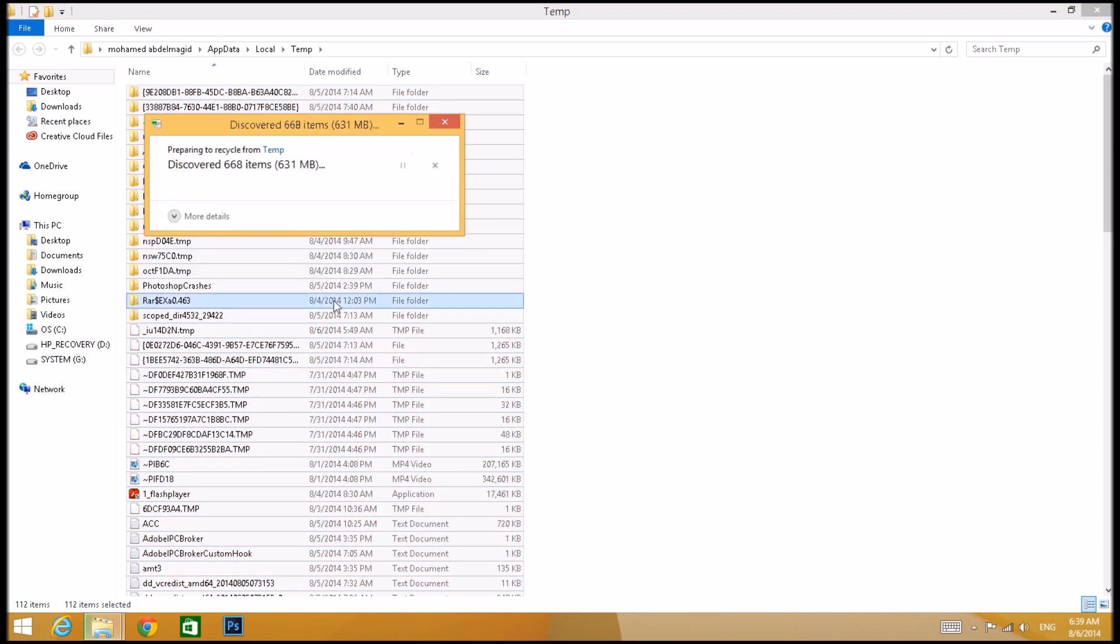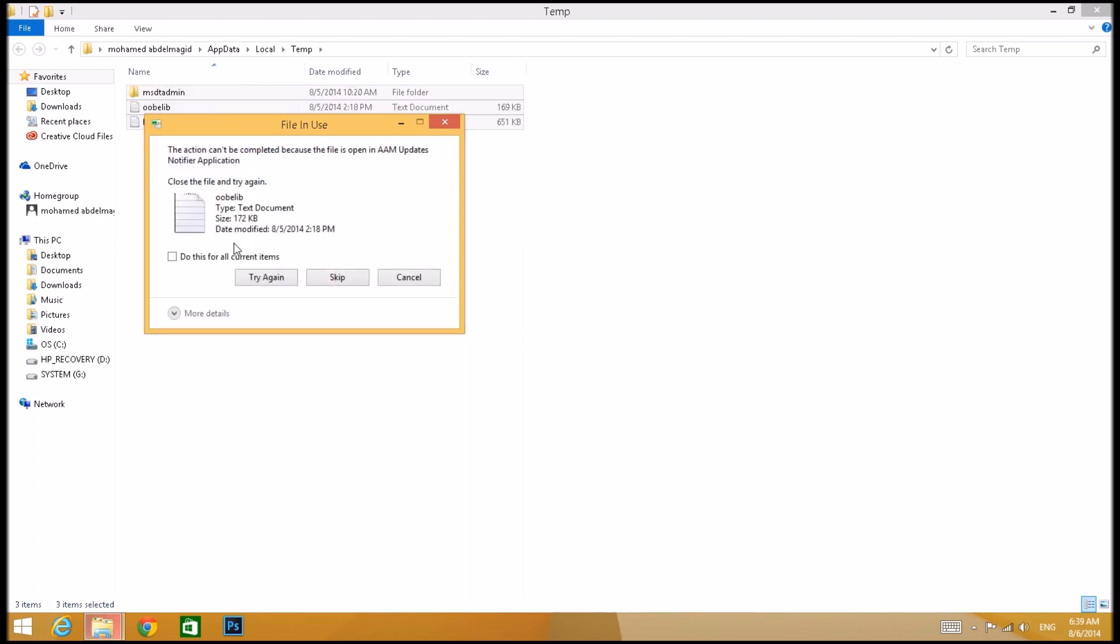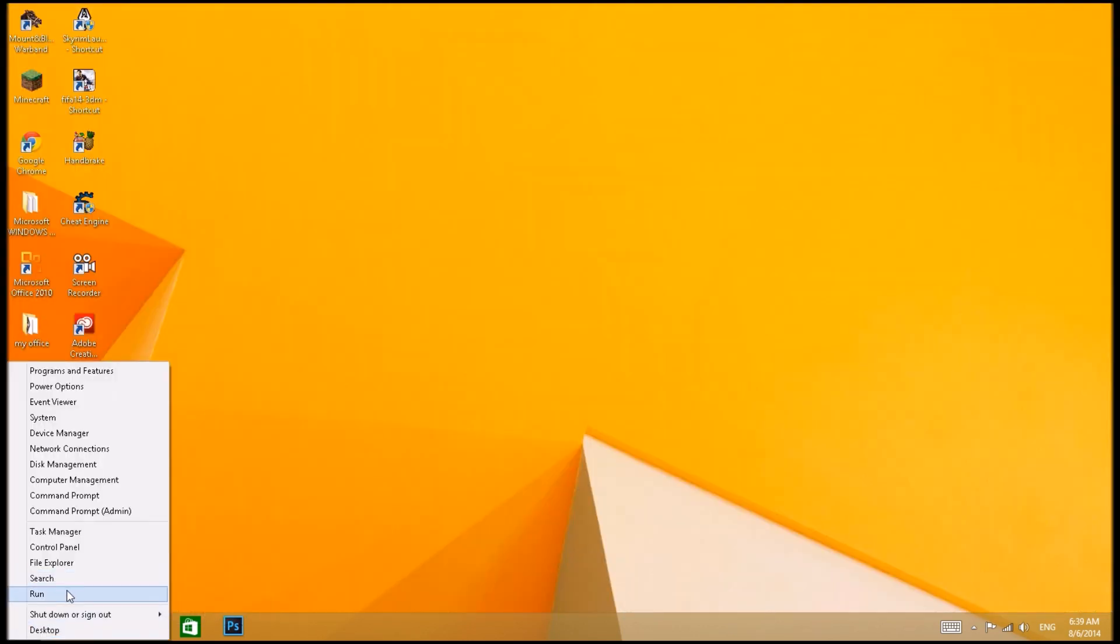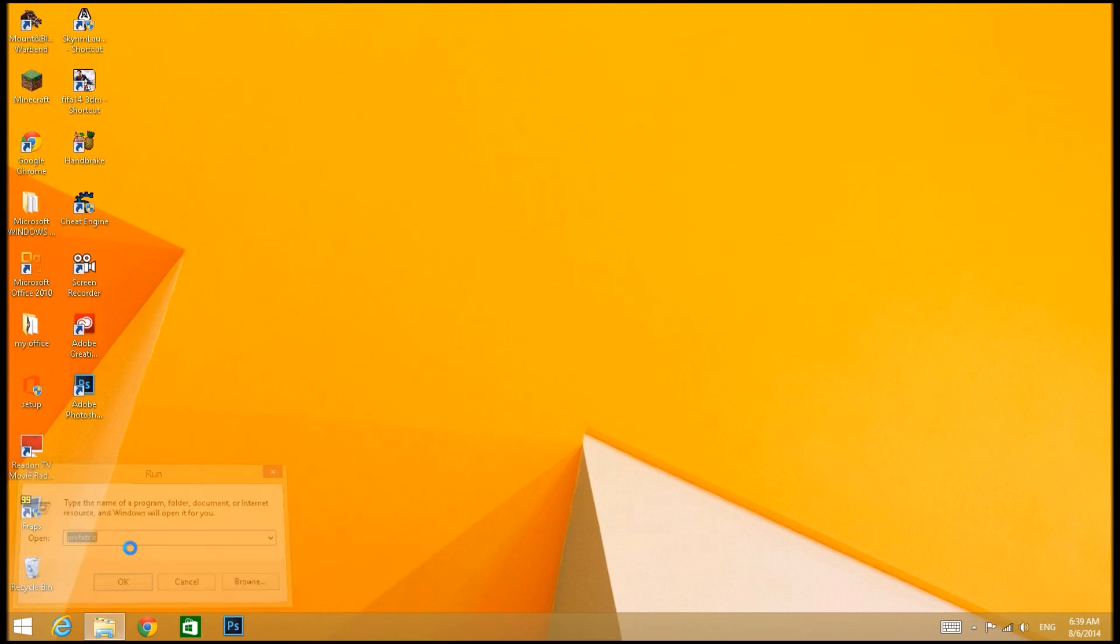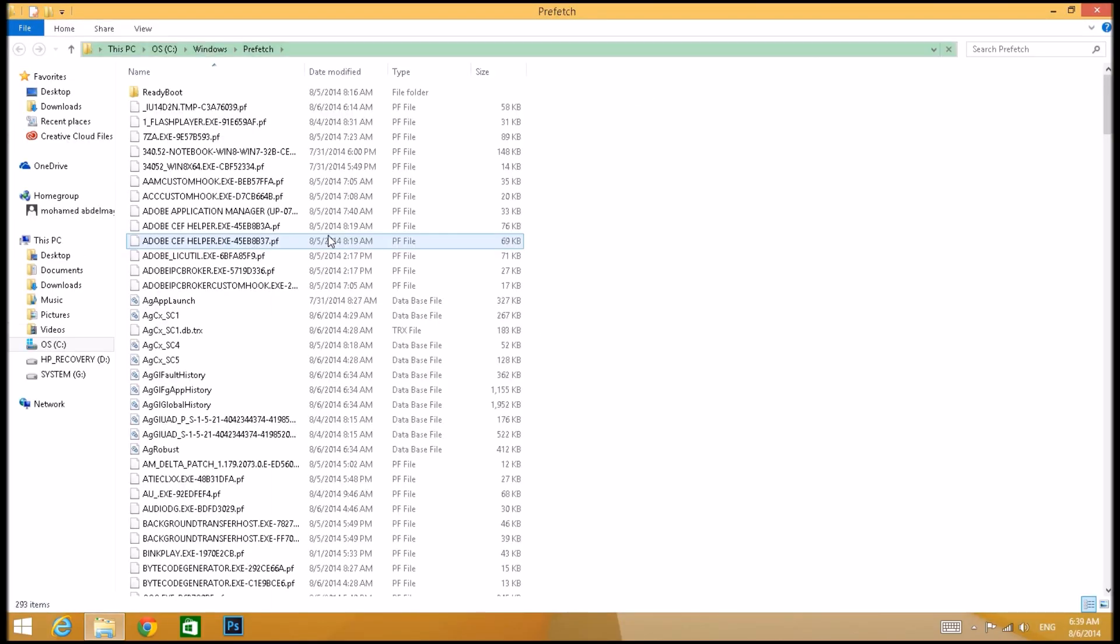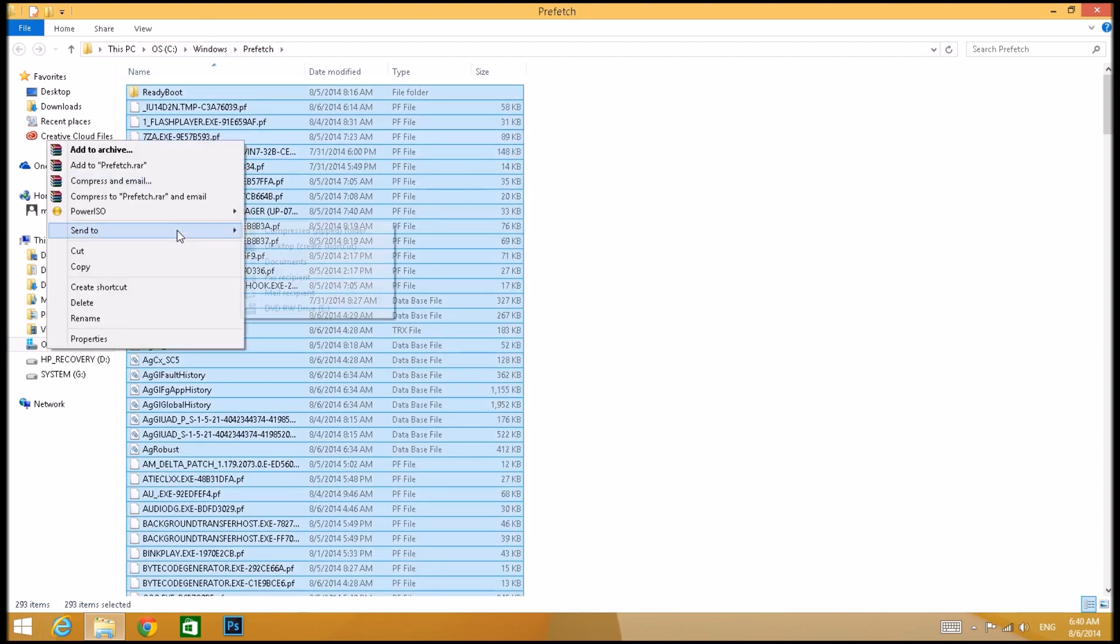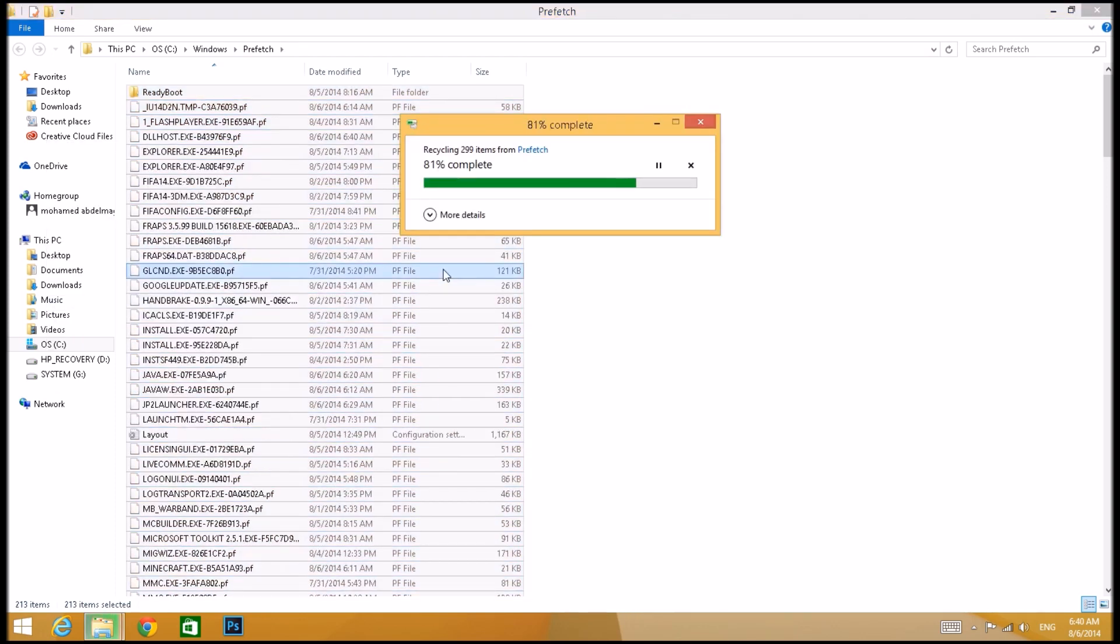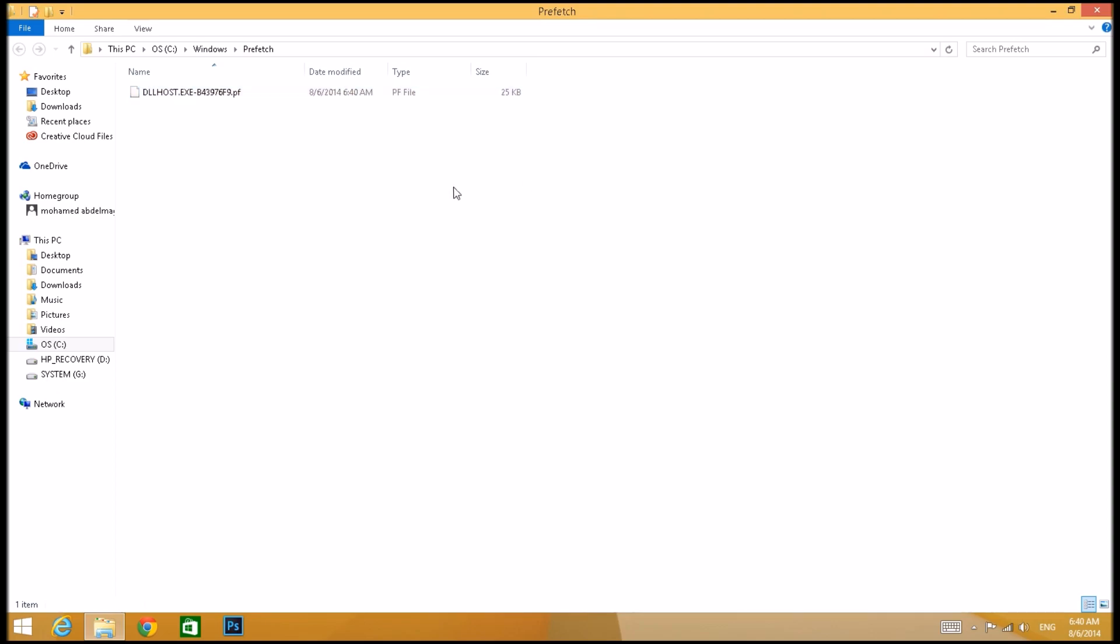The second step is pretty much similar. You're going to right-click, press Run again, write in prefetch, press enter. You can press continue and you're going to press Ctrl+A again and delete everything in here. You're going to X out of that.